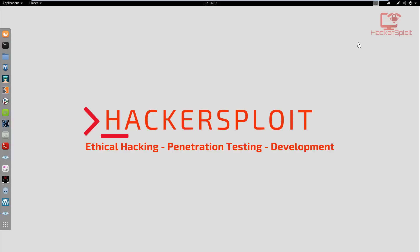I can't thank you guys enough and I promise to make even more informative videos on the channel. That being said, let's get started with today's video. We're going to be continuing with Metasploit and looking at some basic exploitation.